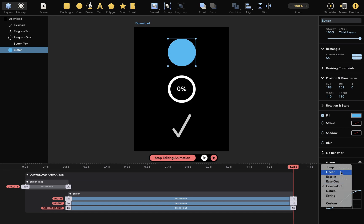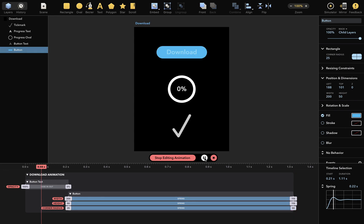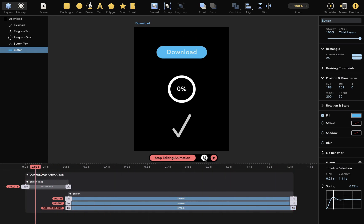We can change this, for example, to Linear or Spring, and I can make it bouncier like so. When I play this now, you can see a nice animated wobbly effect.